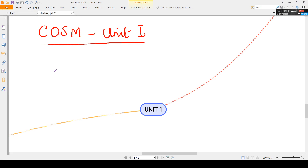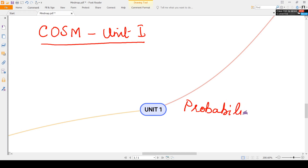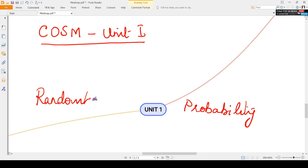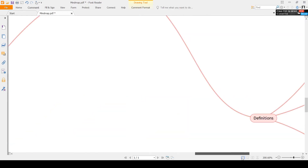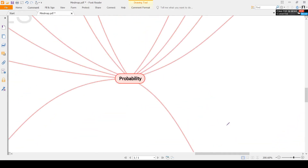I hope this will be useful for you. Now let us go to unit 1. Unit 1 has two topics: probability and random variable. In probability, we will first see sample space.